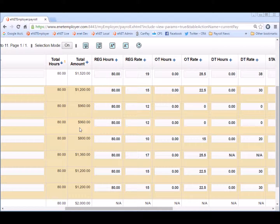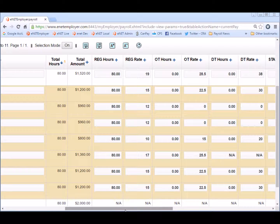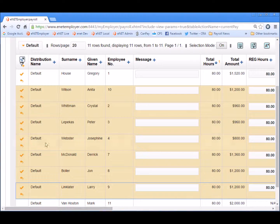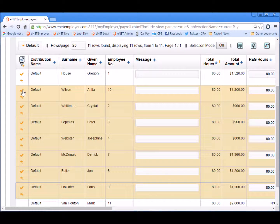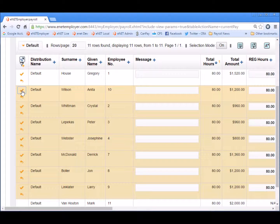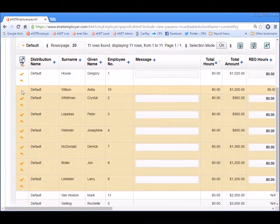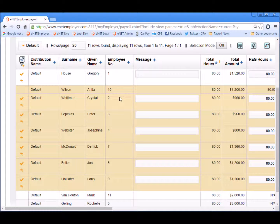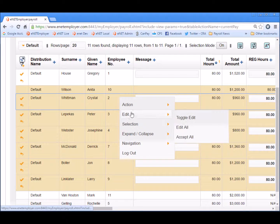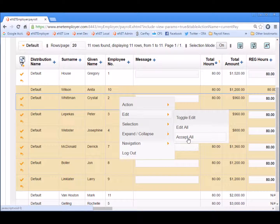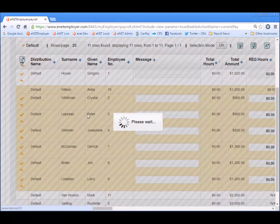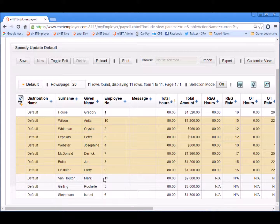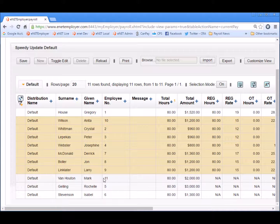So now let's save the changes that we've made to the hourly based employees. We can do that in several ways. We can click on the save icon for any given row. Or we can right click and choose edit accept all for all of the highlighted rows. So this completes the data entry portion of the process and now we can calculate the pay and check out our pay values and rates.